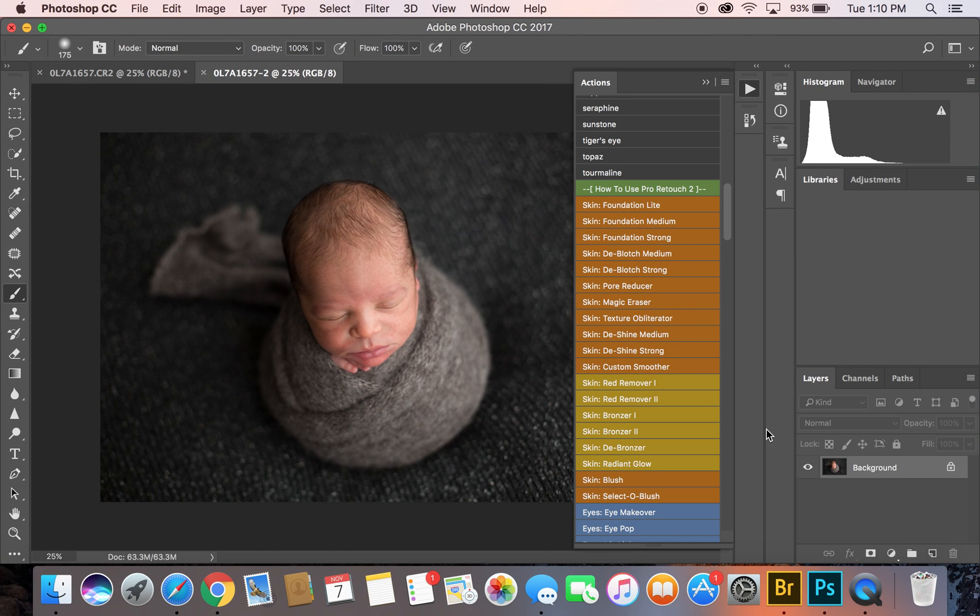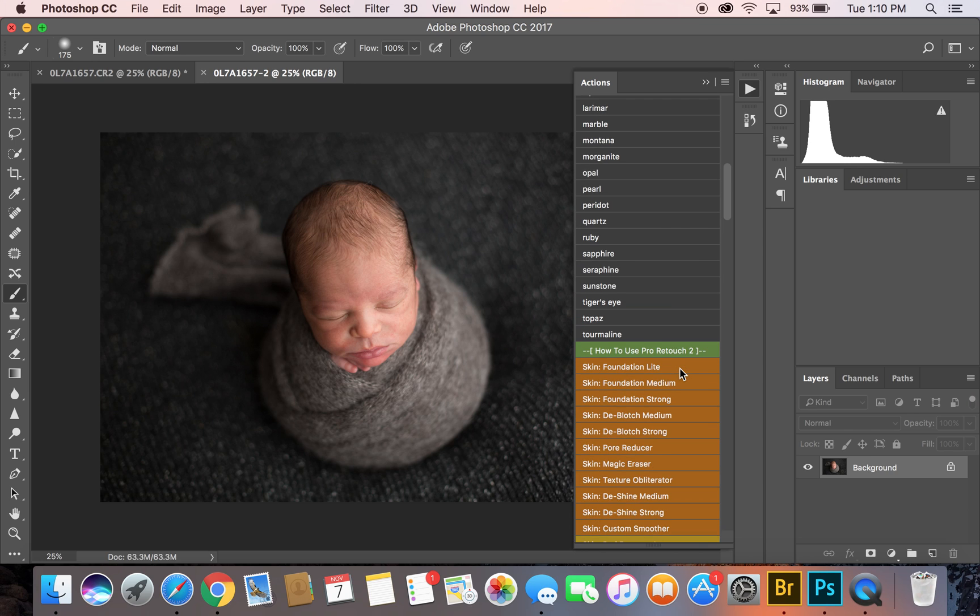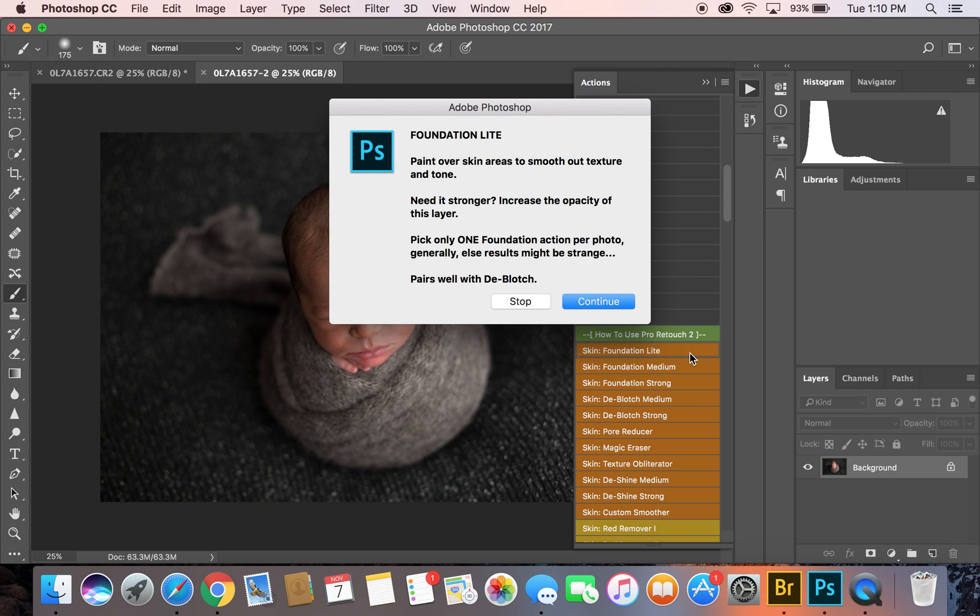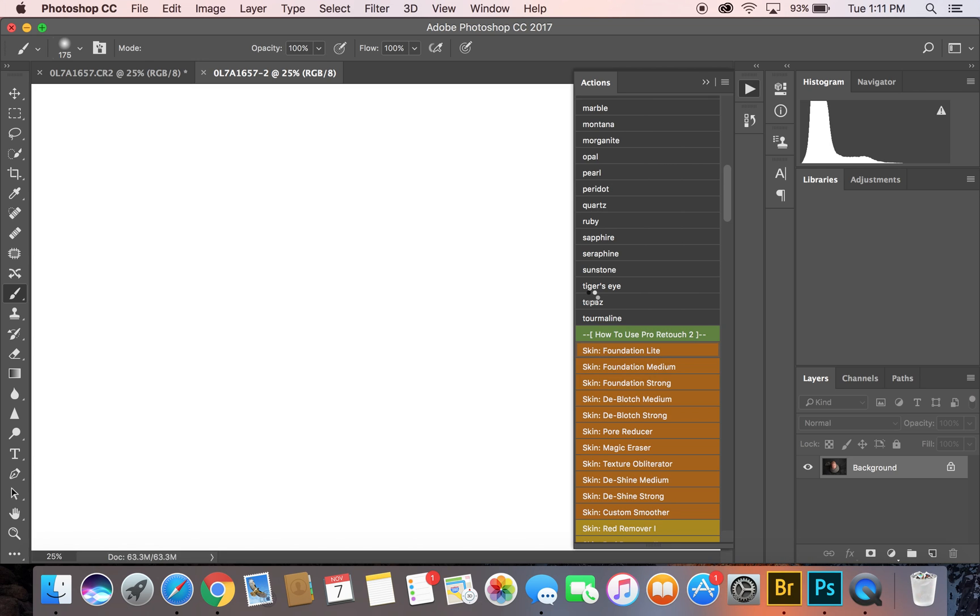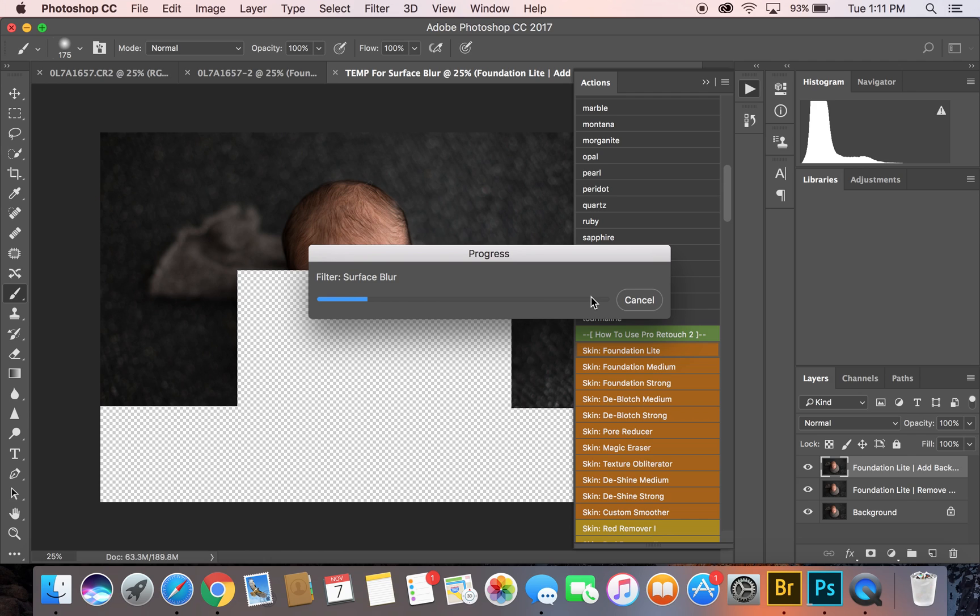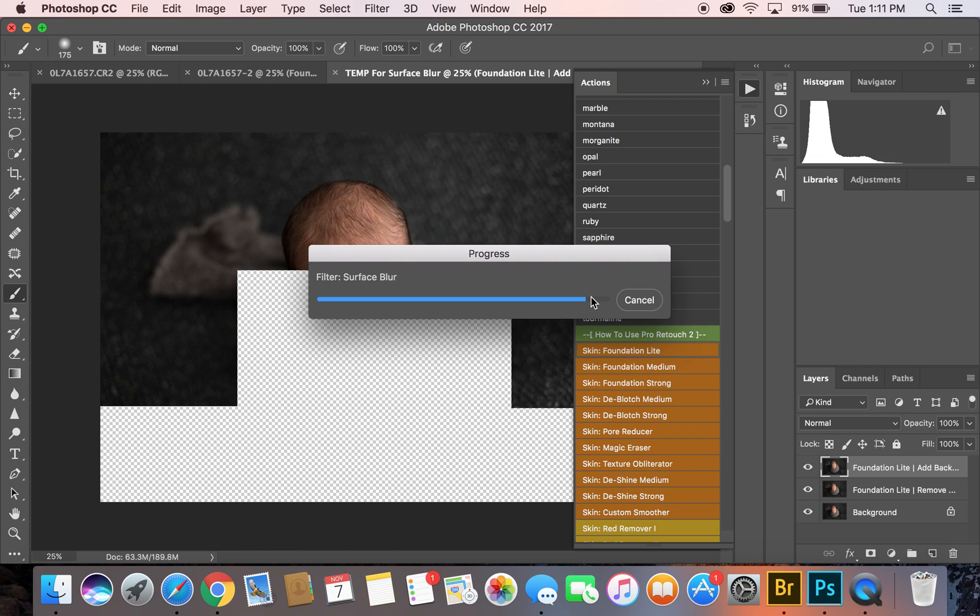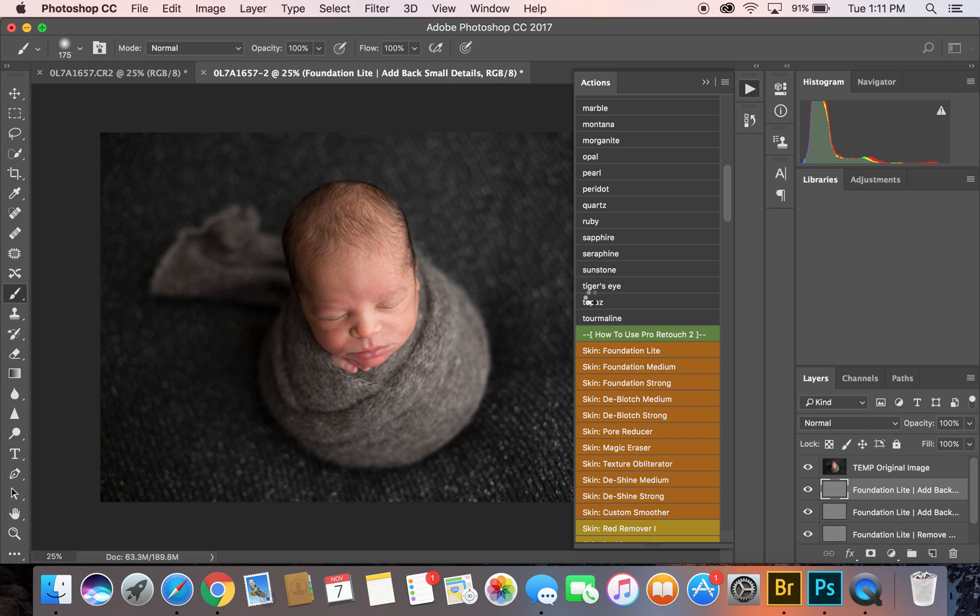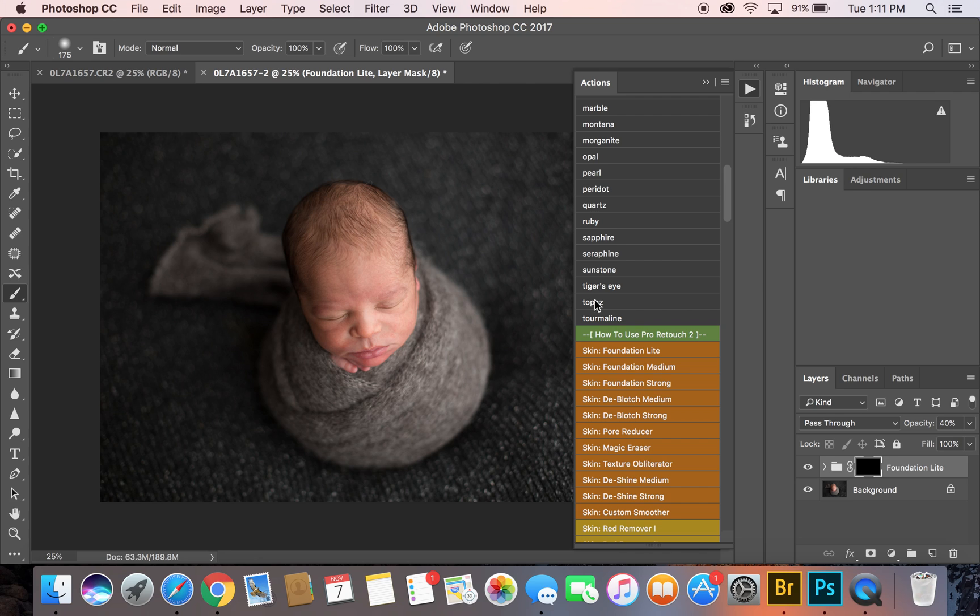There are a few different actions that I love using. For skin retouching I love to use Totally Rad's Pro Retouch, so I'm going to click on Foundation Light. While it's loading, a lot of people like to use their plug-ins for skin retouching, but I like to just stick with affordability and Totally Rad's actions are super affordable and they're really good.